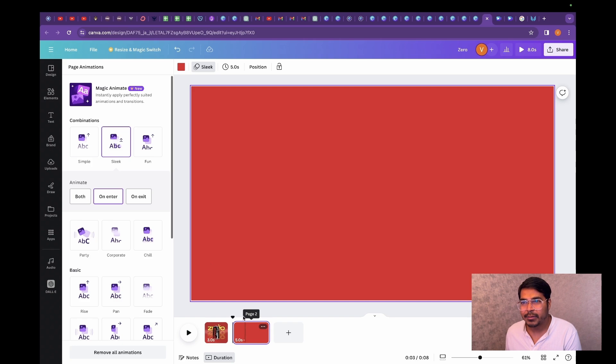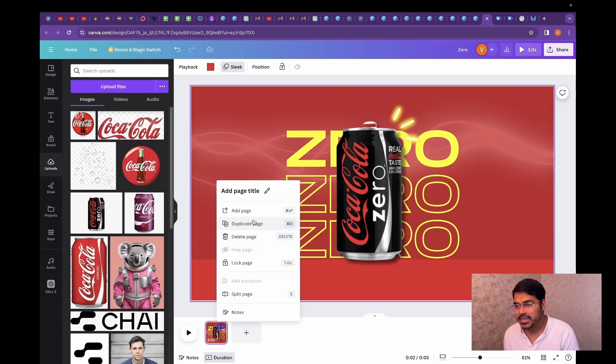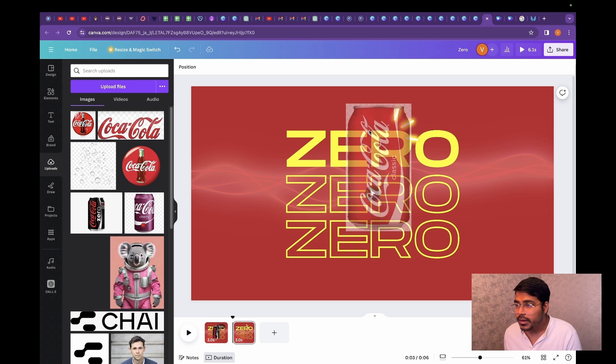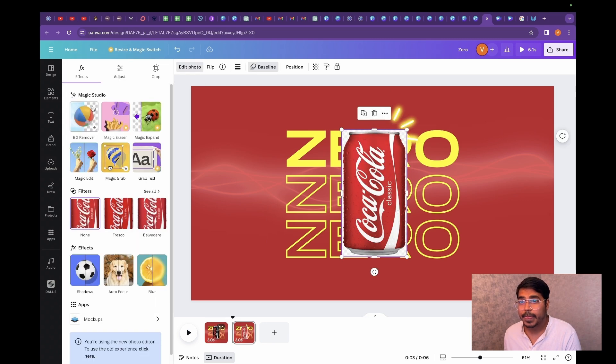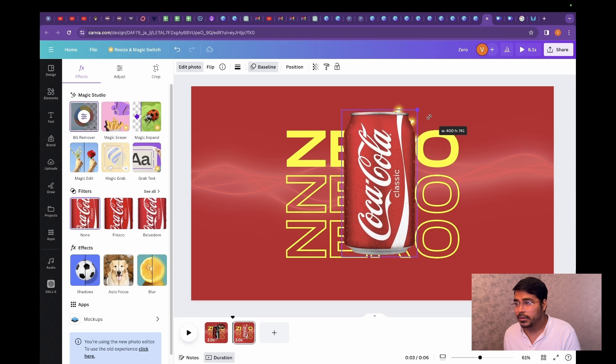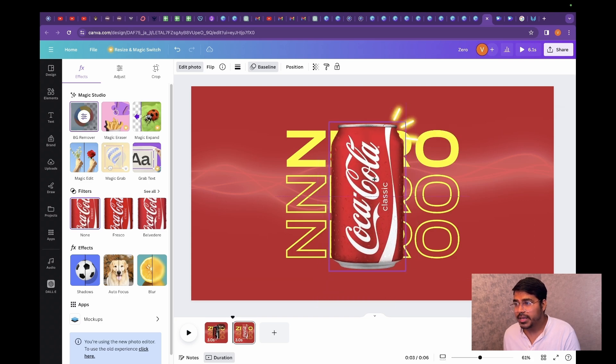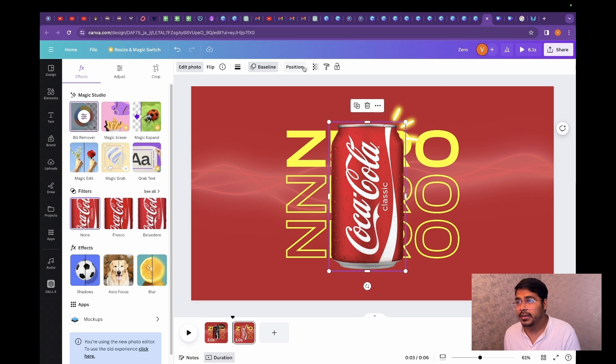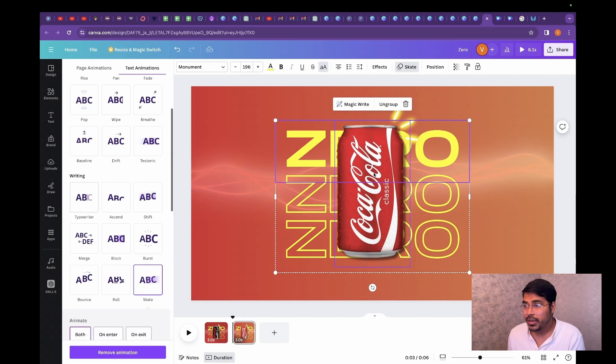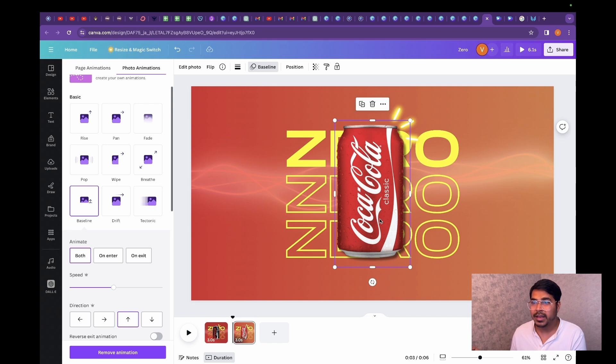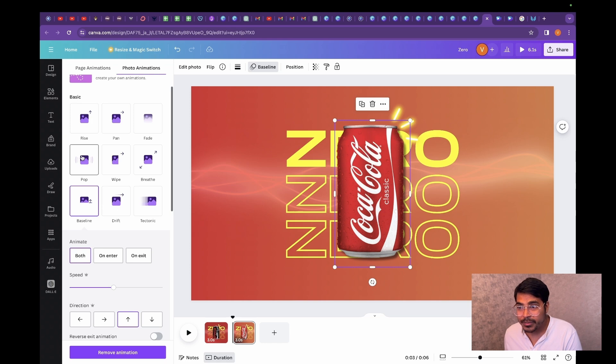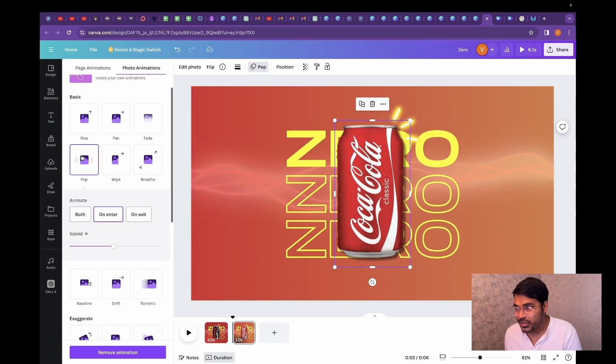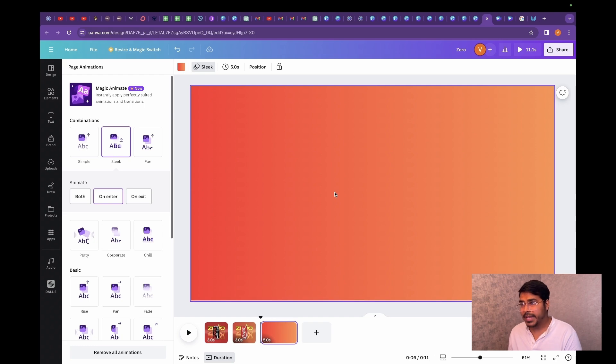Let's go ahead and design our second page. I'm just going to duplicate this same page over here and I'm just going to remove our product. Going to remove the background, scale it a little bit and then give it a drop shadow as well so that it looks more natural. I'm going to change the animation of Coca-Cola just to bring that difference between the two templates. I'm just going to make it pop.